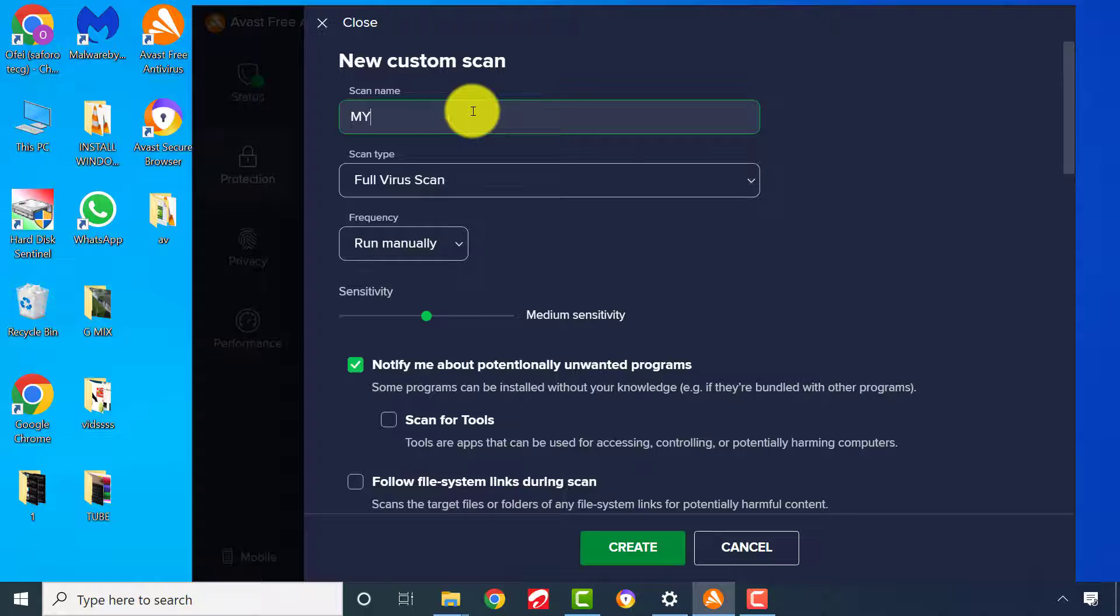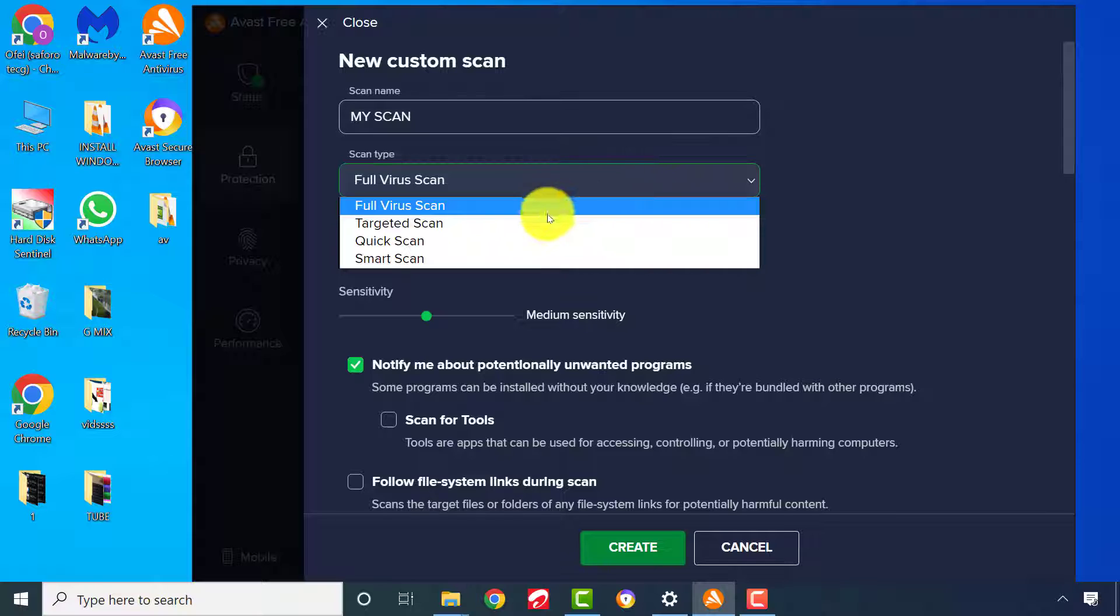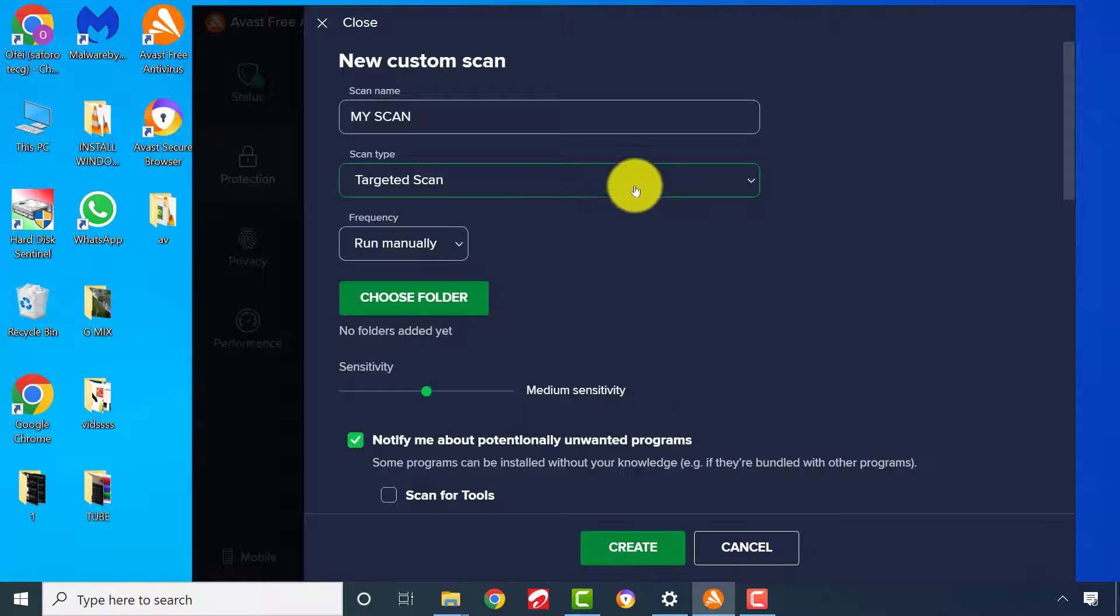Enter a scan name, it can be anything. Choose any scan type of your choice according to your preference.